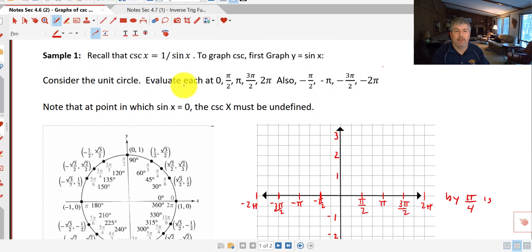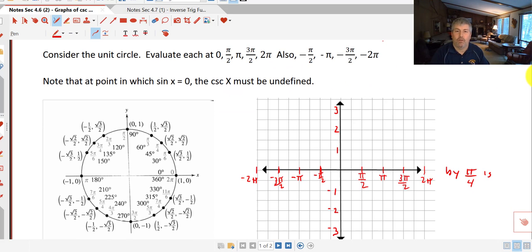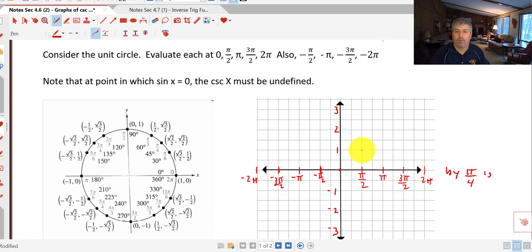Consider the unit circle. We're going to evaluate at each of the quadrantals: 0, π/2, π, 3π/2, and 2π, and then also in the negative direction. The sine of 0 is 0. The sine of π/2 is 1. The sine of π is 0. The sine of 3π/2 is negative 1. And at 2π we are back at 0.